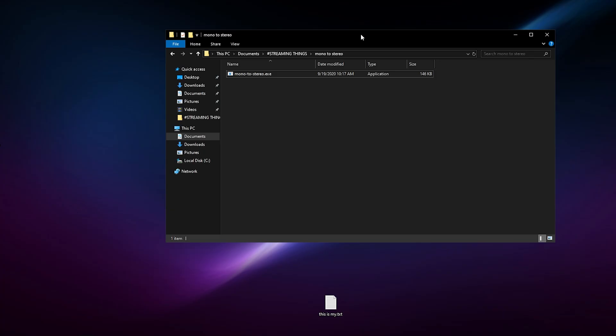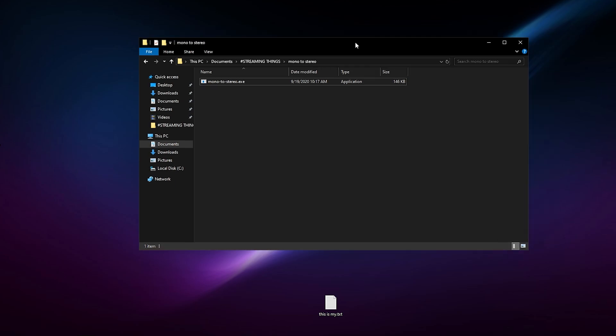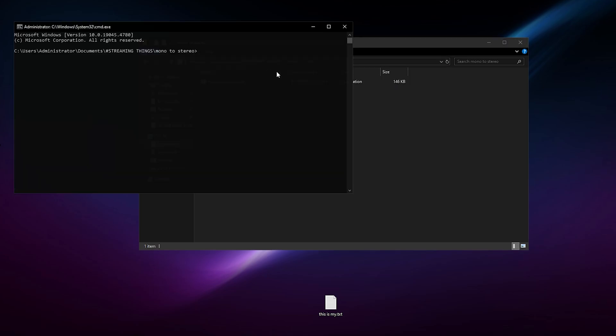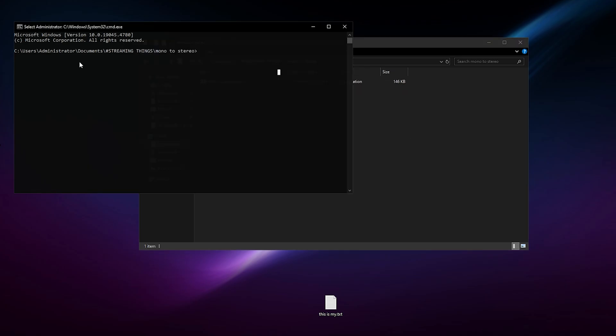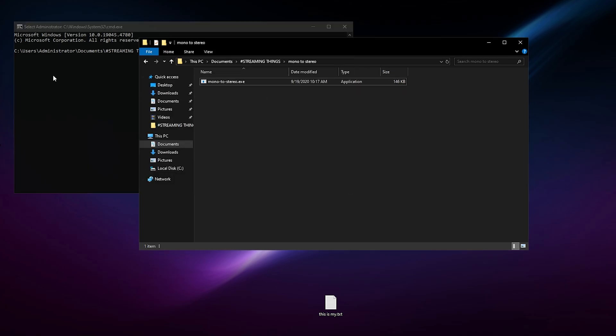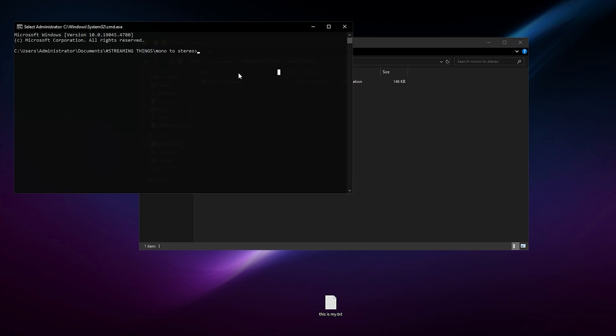Now after you download the Virtual Audio Cable, you want to restart your system. You want to go back to where you have extracted the mono-2-stereo.exe file. You want to head over to the directory, search, type in CMD. CMD would pop up.